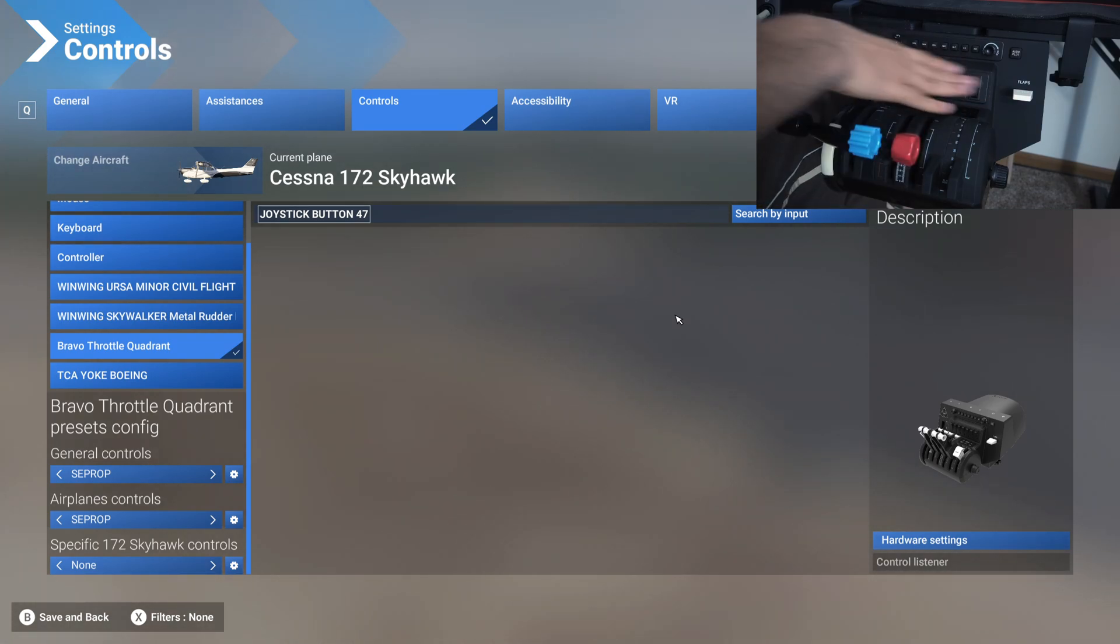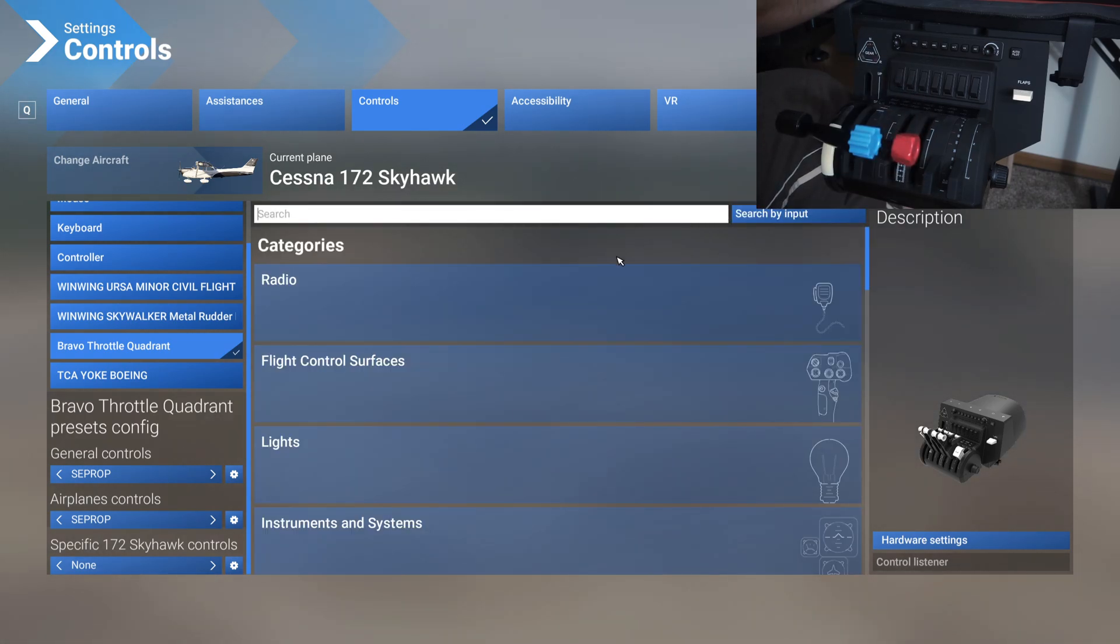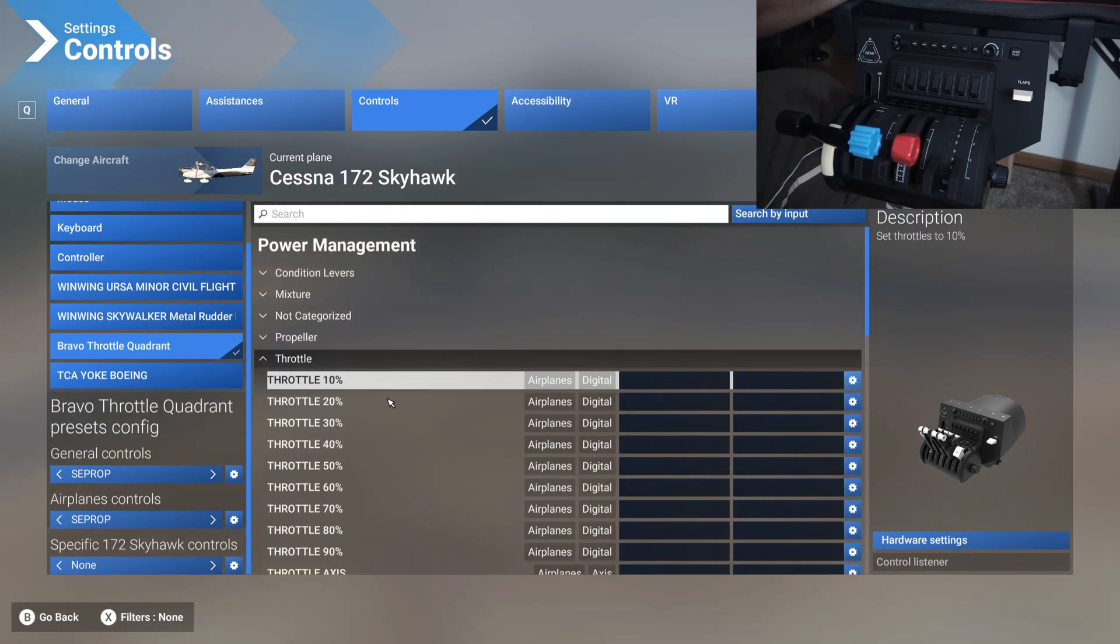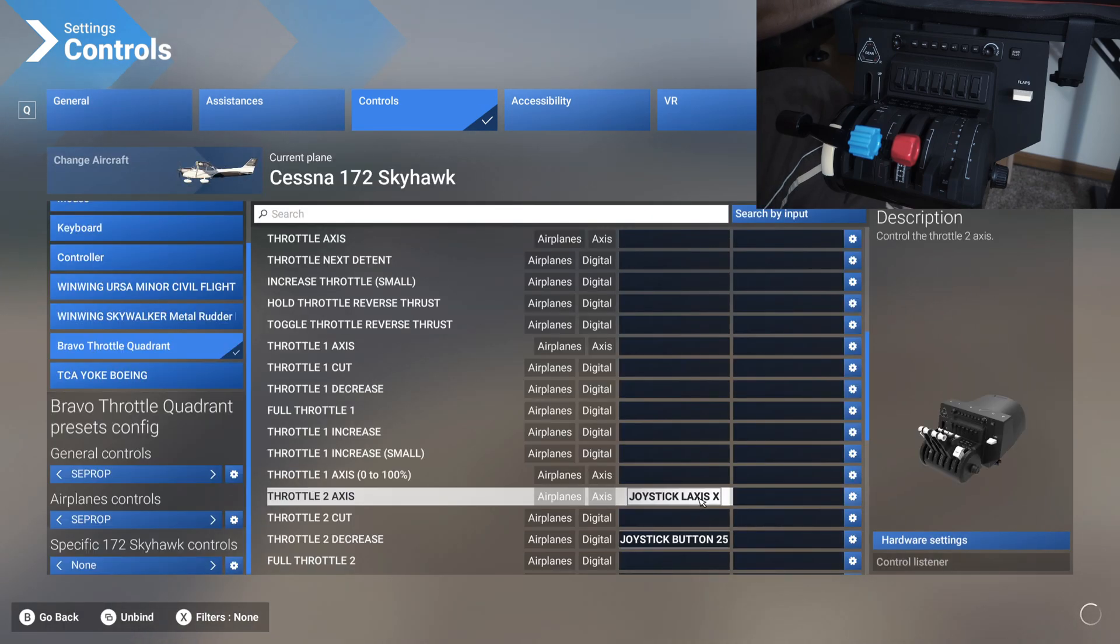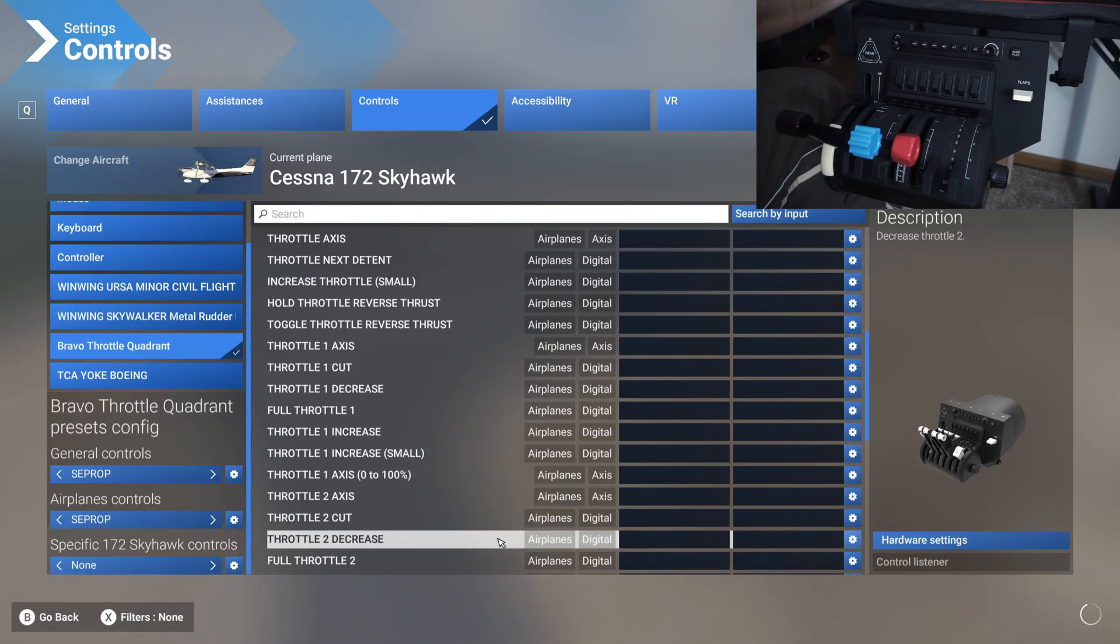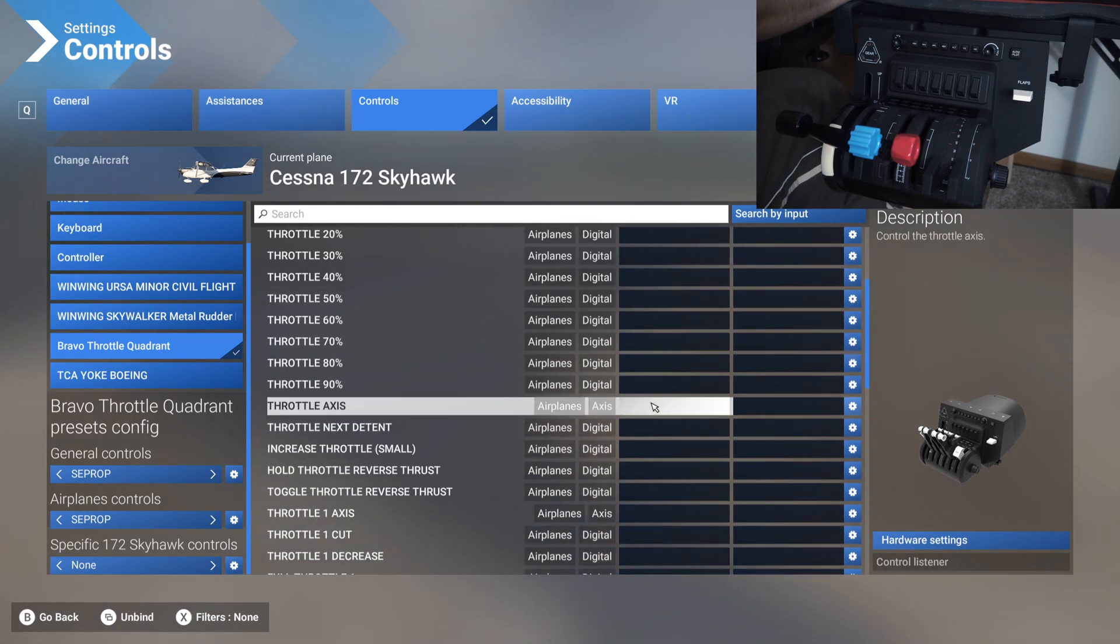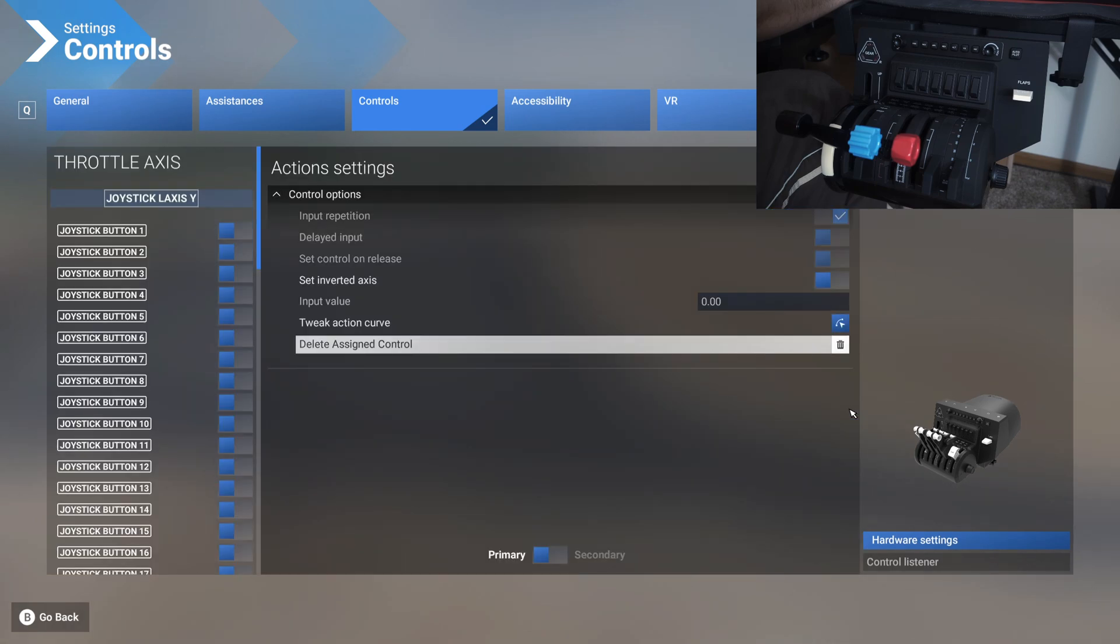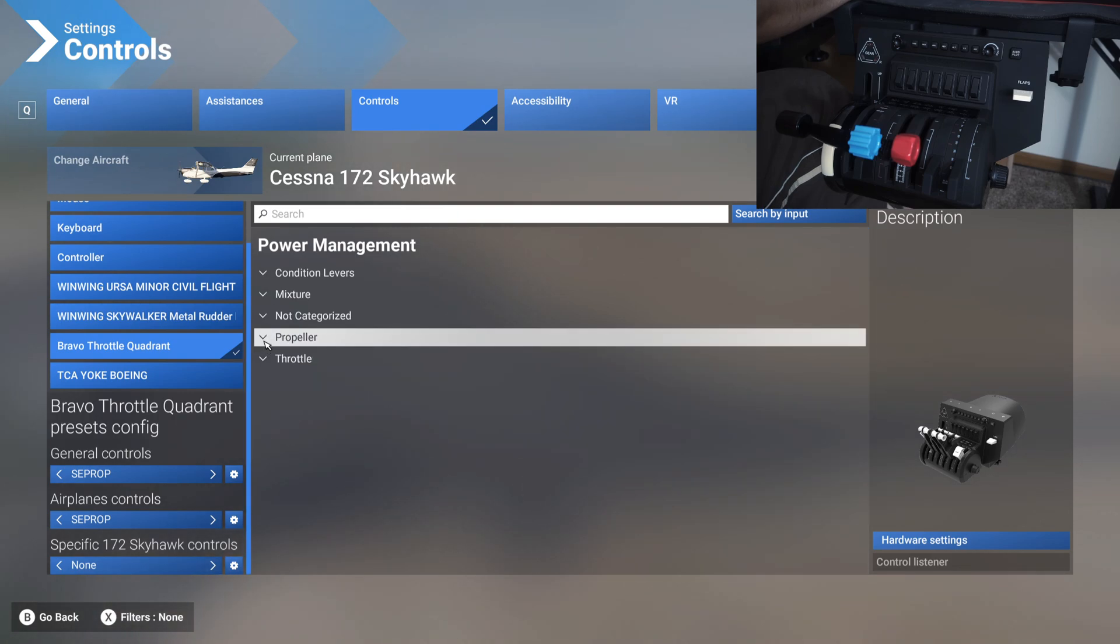Now that we have all of this unassigned, let's start assigning our main stuff, which is throttle, prop, and mixture. For that, you'll go to power management. It's easiest to do it this way - go to throttle and then unassign everything in throttle. Everything is empty now in throttle. What we're looking for here is throttle axis, that's all we're looking for. Assign it to this one. High chances that this axis might be inverted, so you go here and set inverted axis and then come back. Throttle is done.